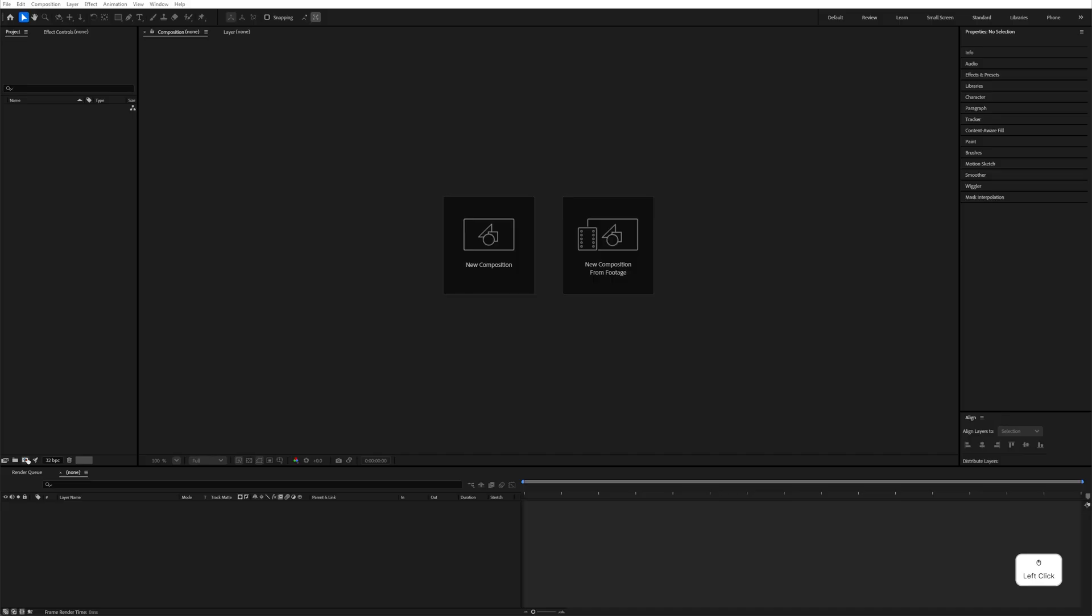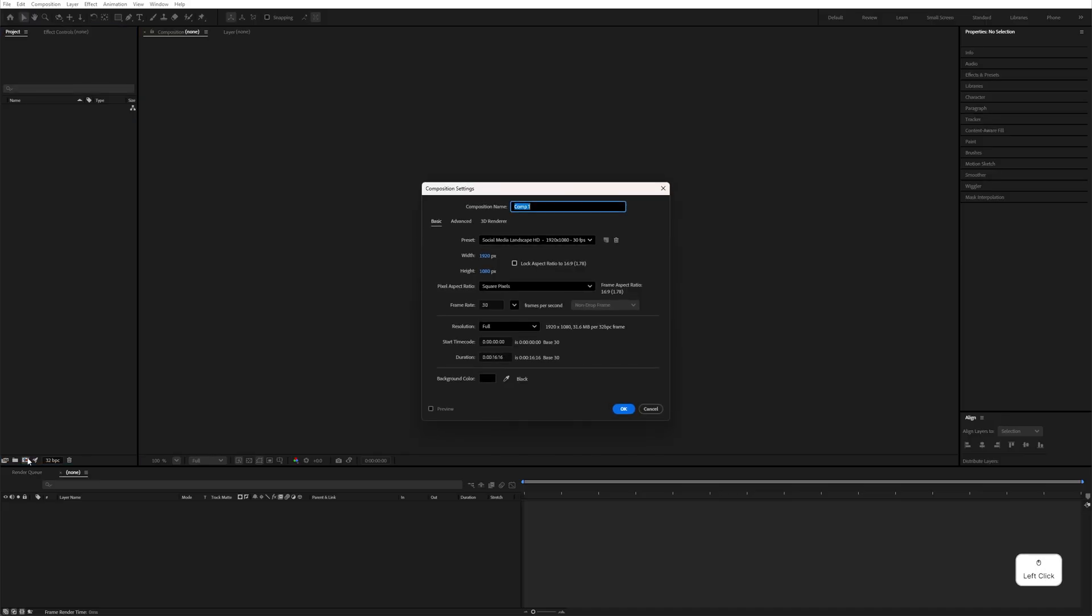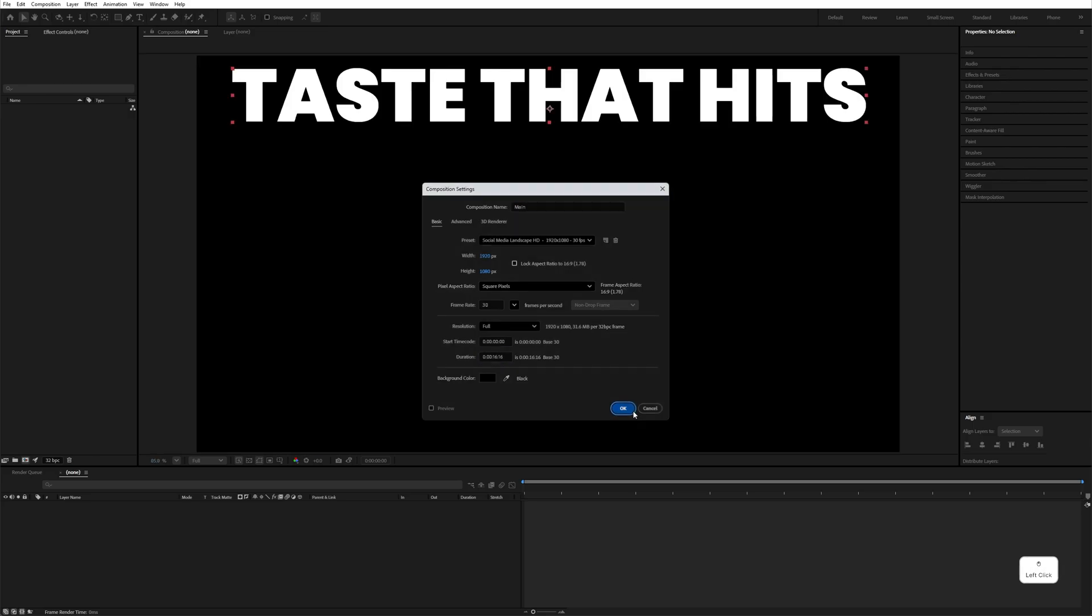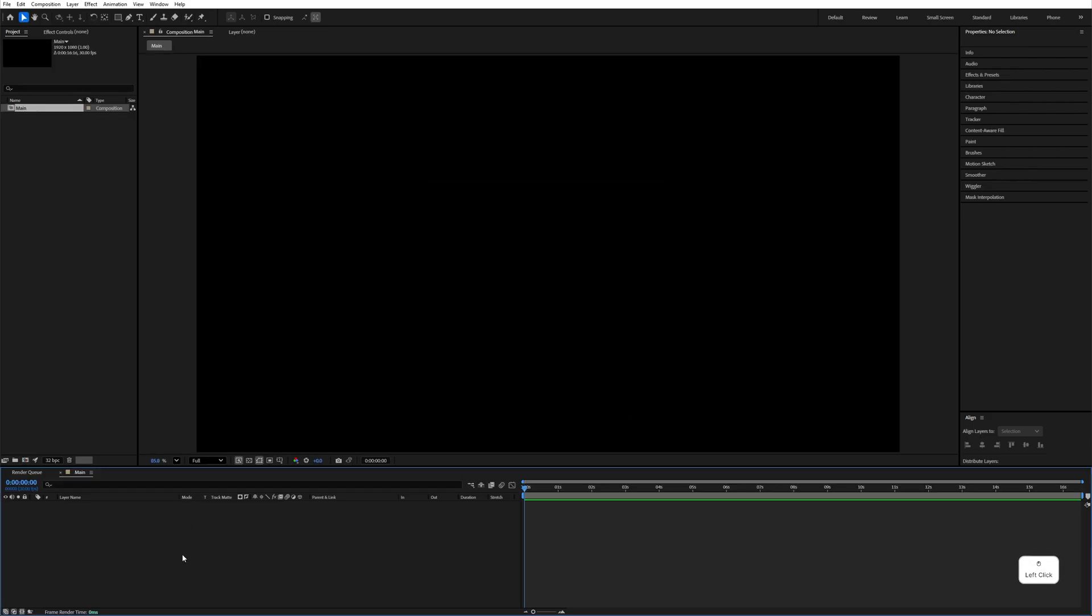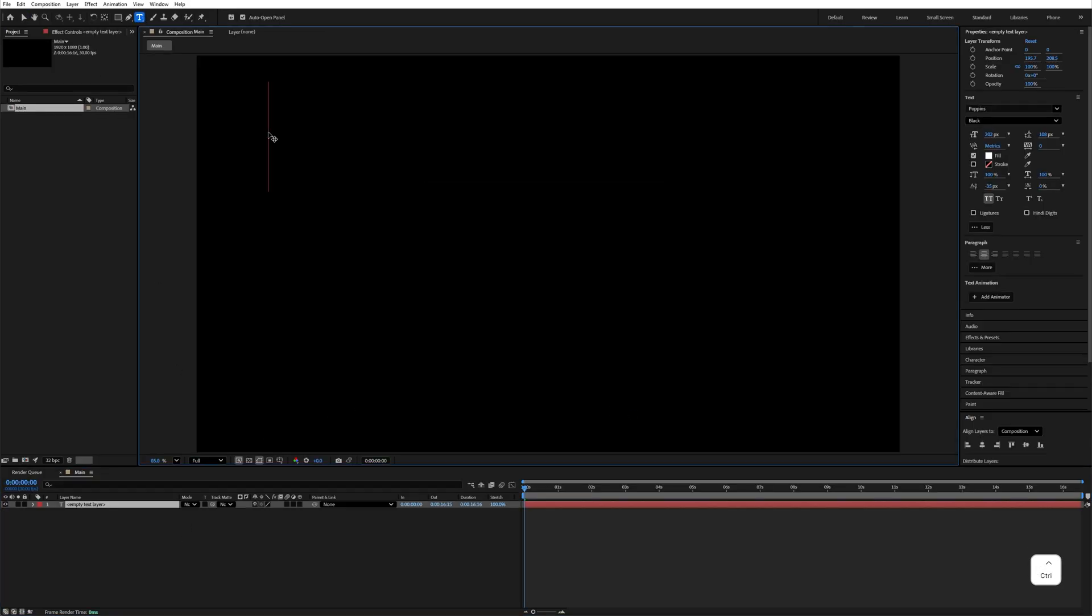First of all, create a composition. Click on it and name it Main, and keep the settings 1920 by 1080, duration 60 seconds, and hit OK. After that, select the text tool and type your text.